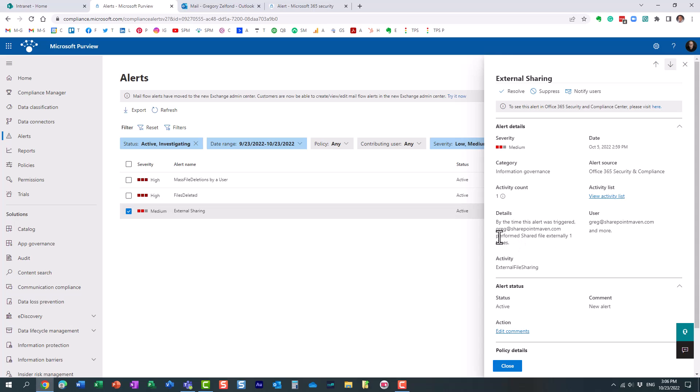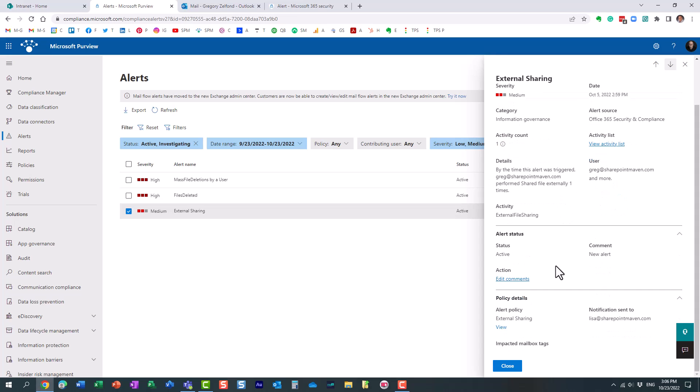It actually tells me, hey, this individual right here shared the document. Essentially it shows the severity, how many times this occurred, who the recipients are, etc.